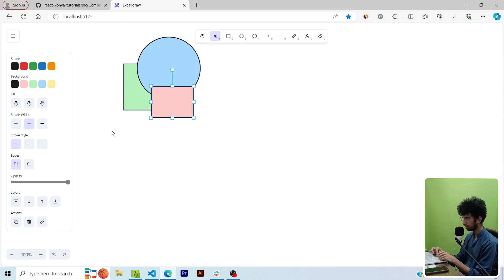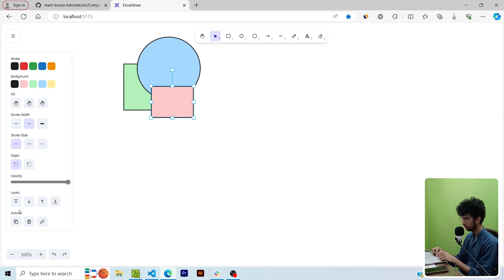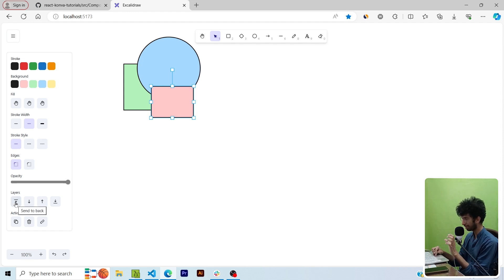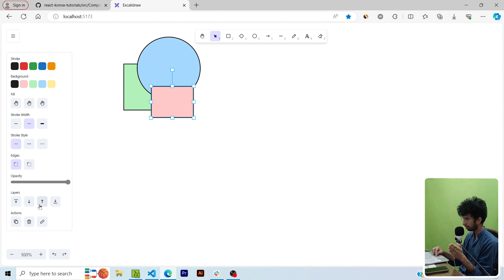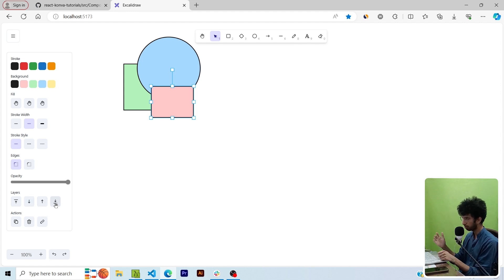Whenever I select a shape, a lot of options show and these are some of the options related to layers. So this particular button should send that particular selected shape to the back. This should take it one step back. This button should take it one step forward and this button should take it to the front.